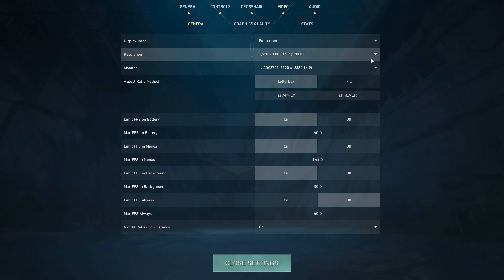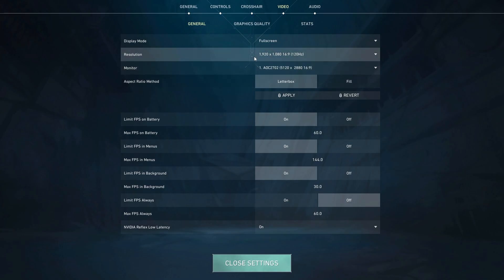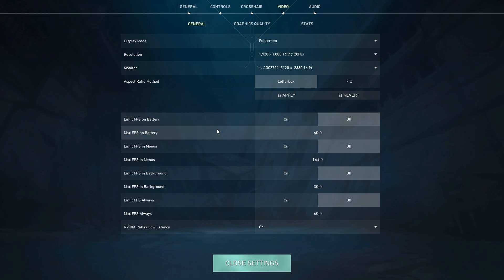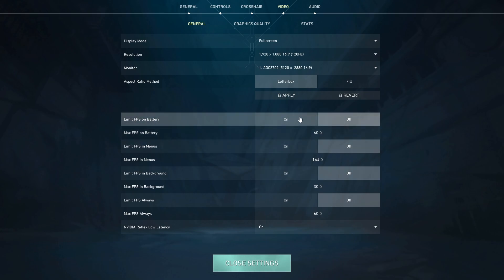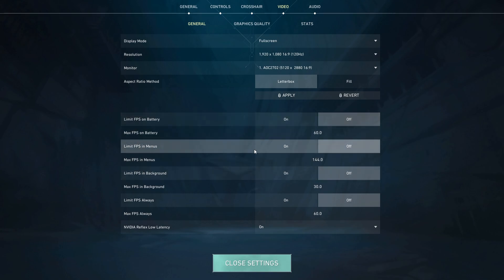For resolution, go with the one that matches your monitor's native resolution. Any changes you make here, just click Apply.